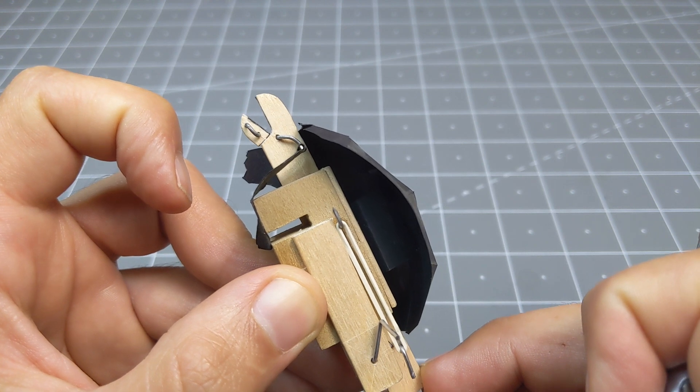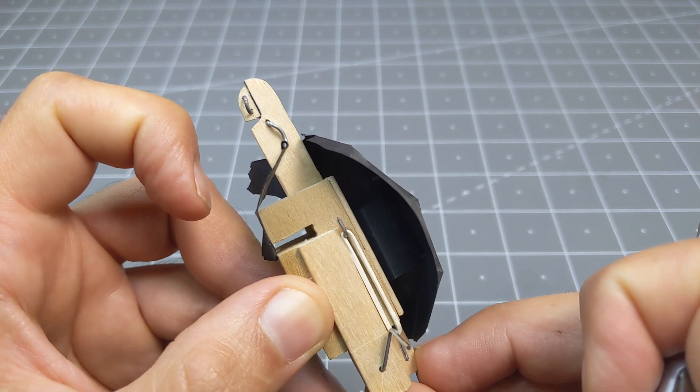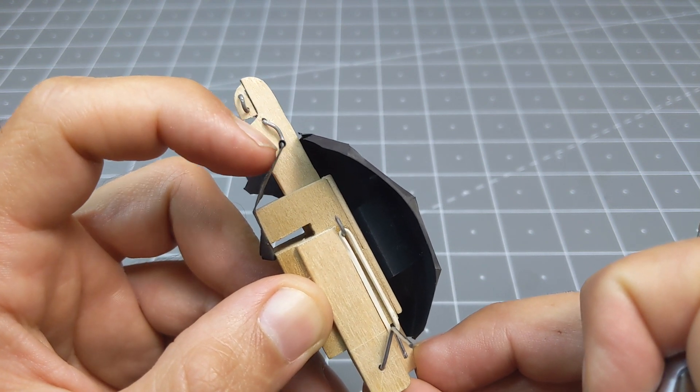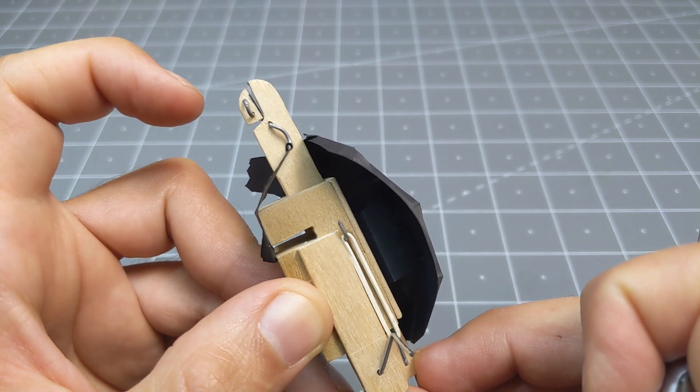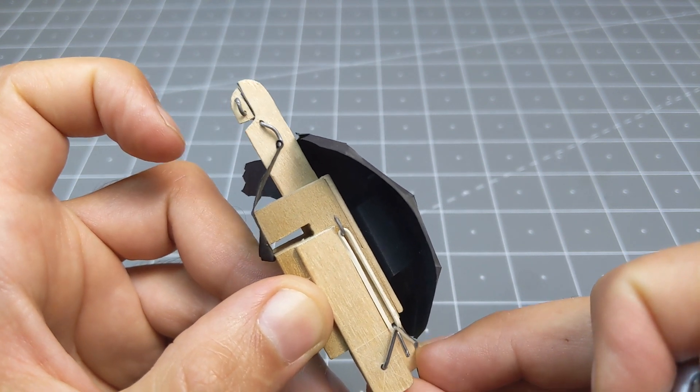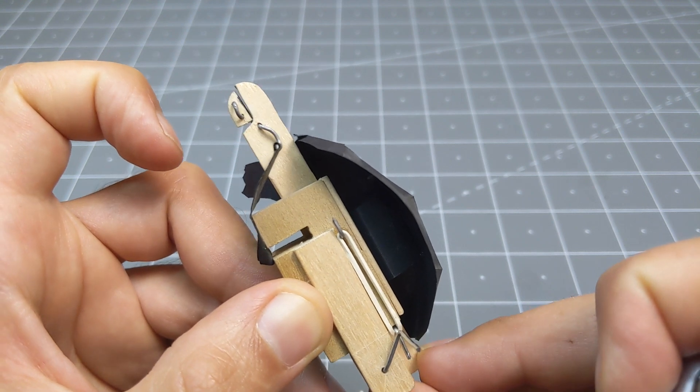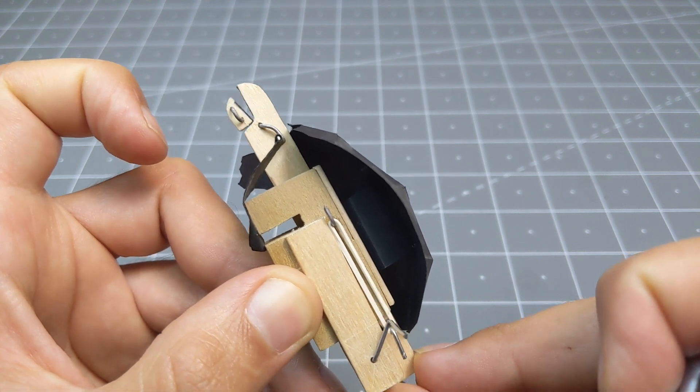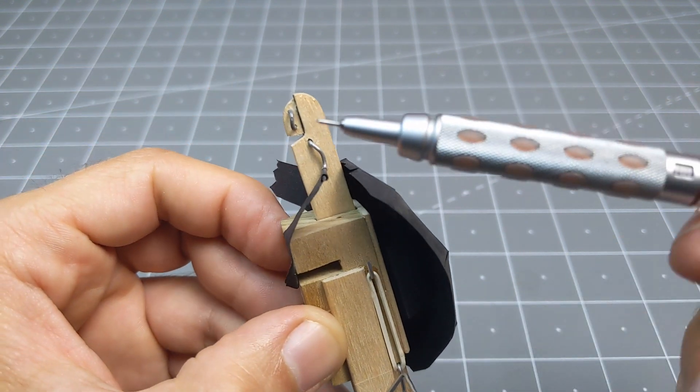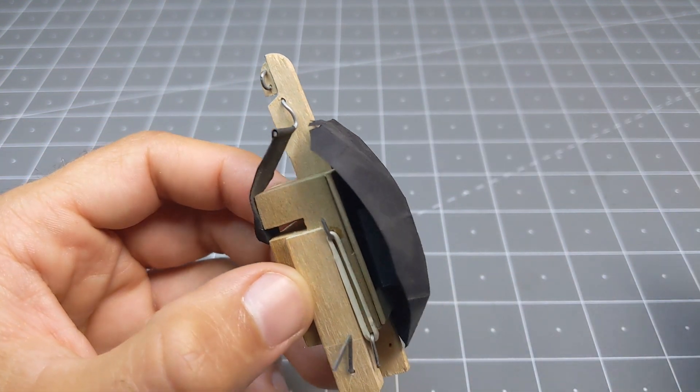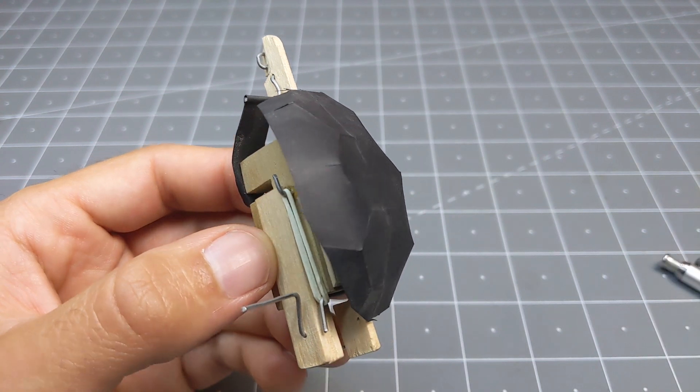And as it goes forward, it pulls it. So it maintains, it opens and closes the mouth. That's for the mouth mechanism.